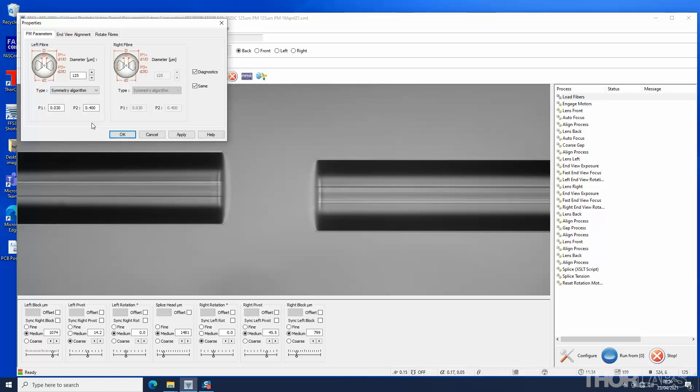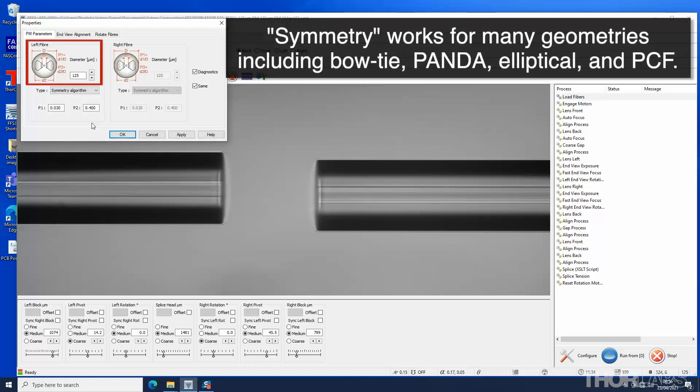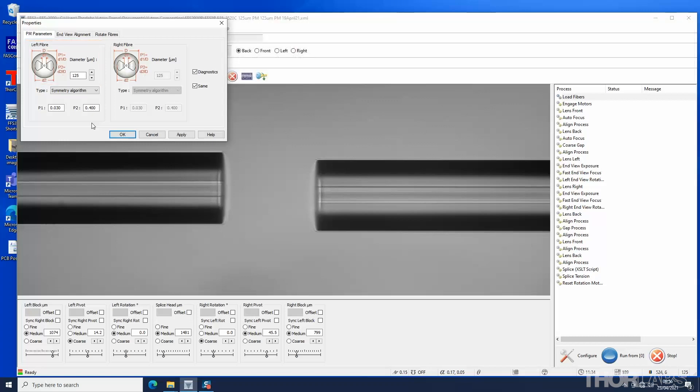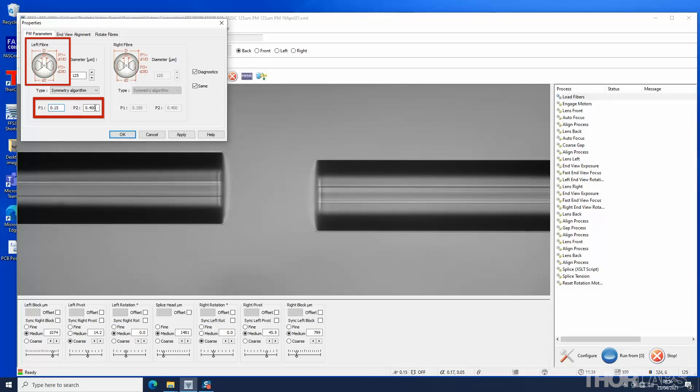Even though the graphic shows bow tie fiber, the symmetry approach works for all types of stress rod configuration and many other structured fiber geometries such as photonic crystal. Follow the instructions in the pop-up to calculate and input the values of the parameters P1 and P2.